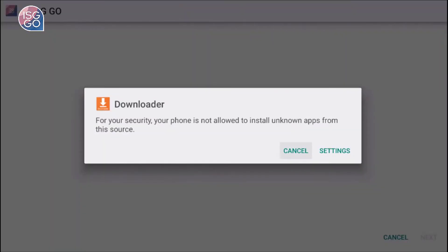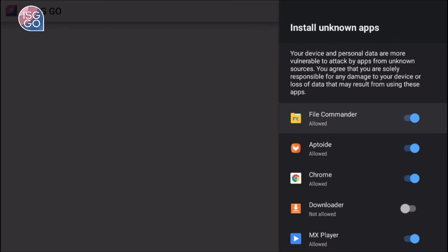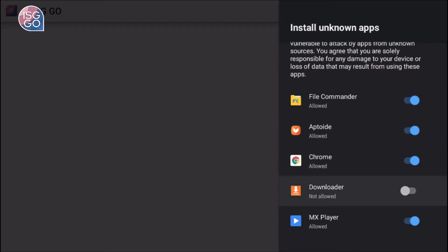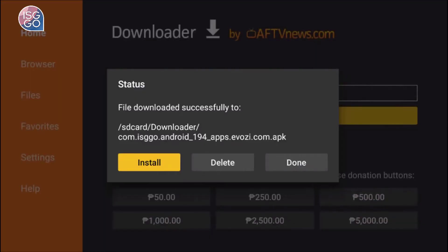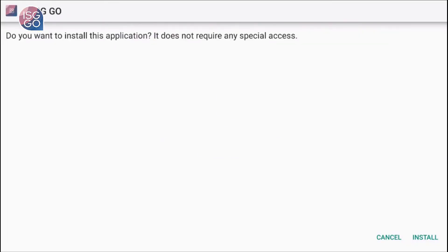Wait for it to finish, then choose Install. If a prompt shows up, go to Settings and turn on Downloader to allow installation from unknown sources. Now go back, then choose Install again and install.